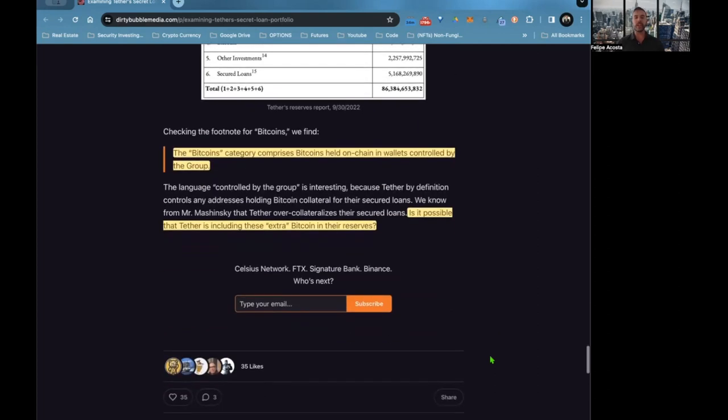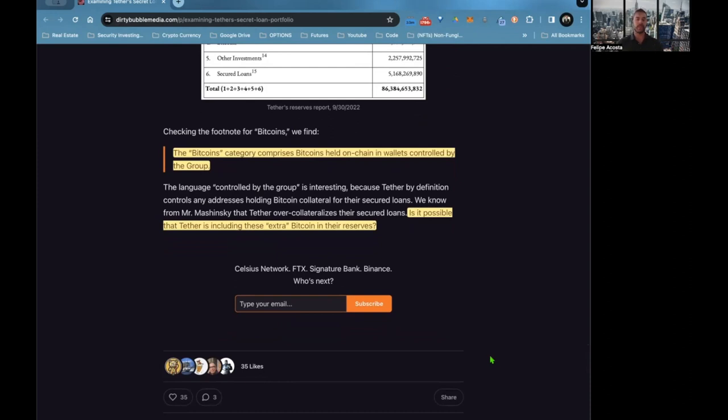The Bitcoin category comprises the Bitcoin held on-chain and wallets controlled by the group, and it is possible that Tether is including these extra Bitcoins in their reserve, which may basically be them pumping up their numbers, making it look much more attractive than it might be. There's a lot of obscurity around that, which I find kind of sketchy.